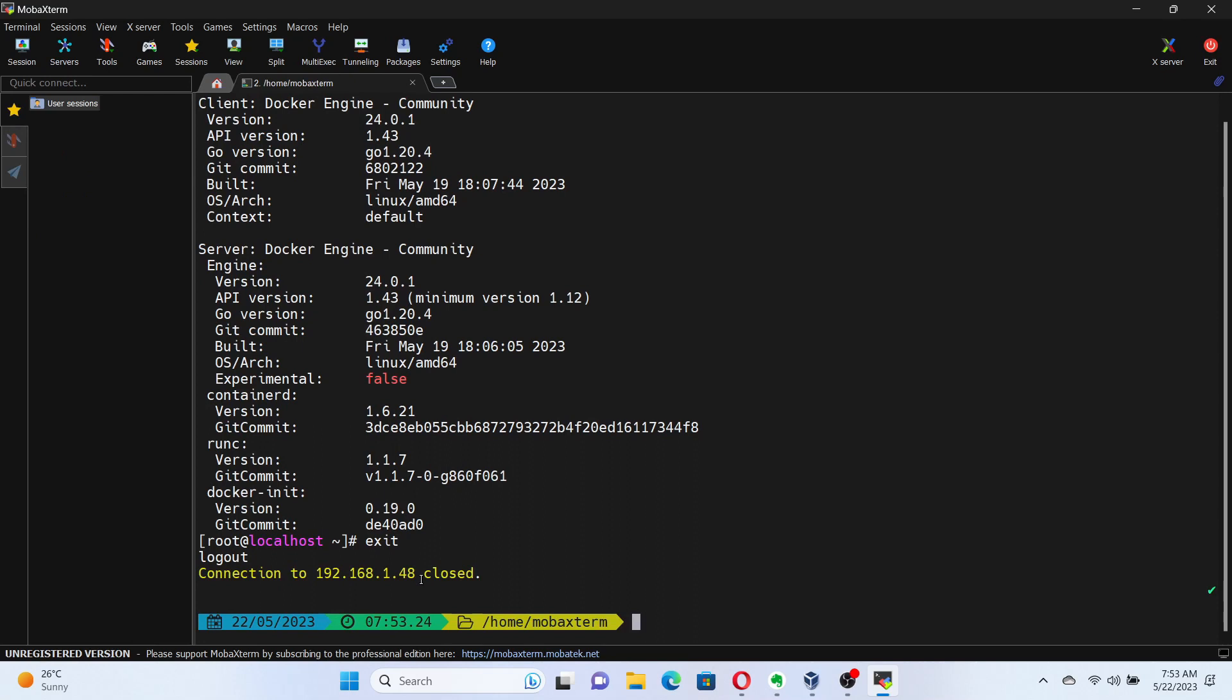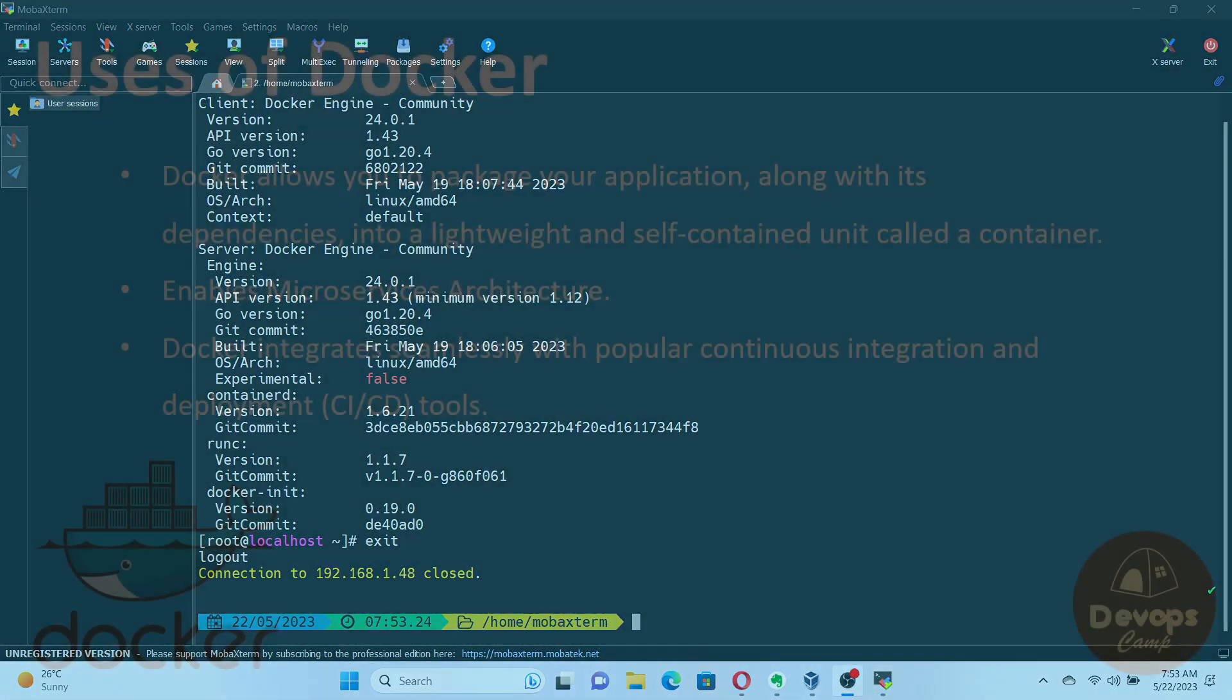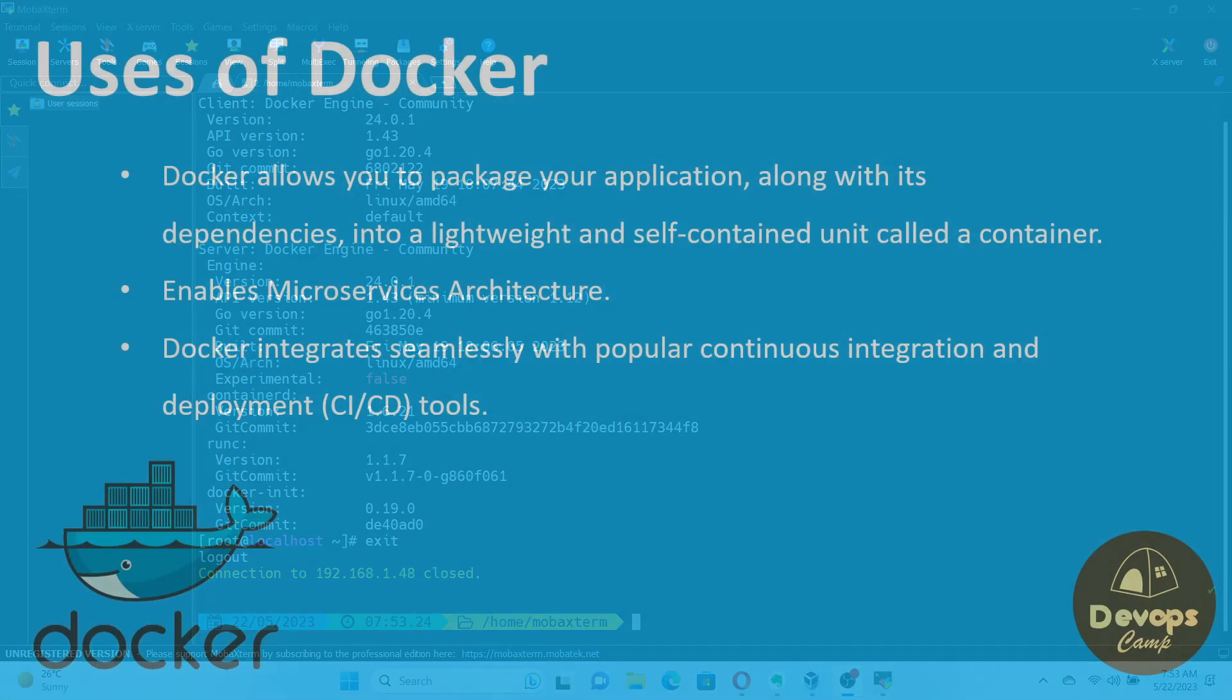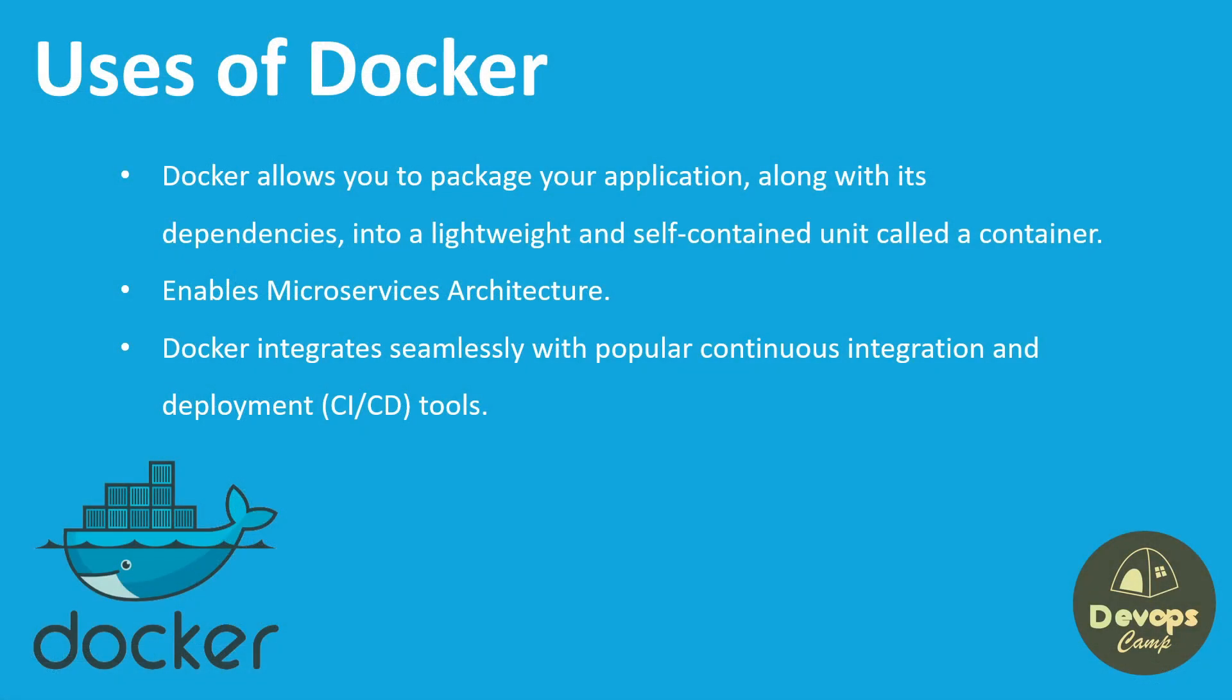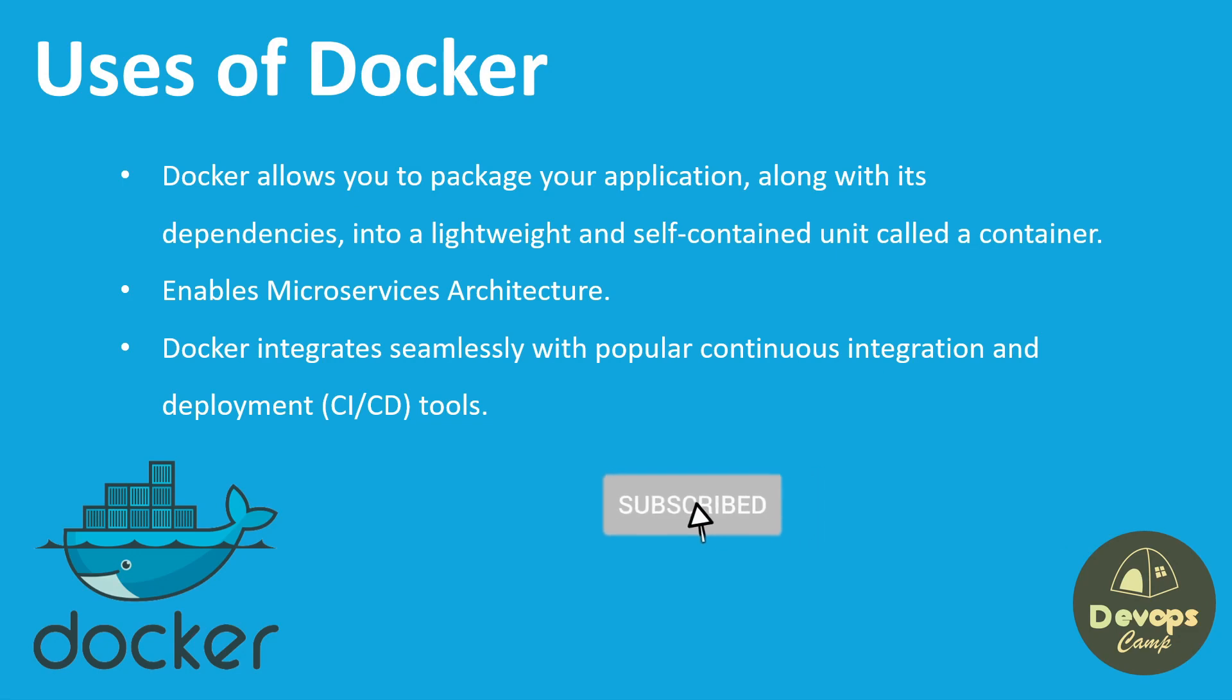And there you have it. You've successfully installed Docker on CentOS Stream 9 Linux. Now, you can take advantage of Docker's containerization capabilities to deploy and manage your applications efficiently. If you found this tutorial helpful, don't forget to give it a thumbs up and subscribe to our channel for more informative content.